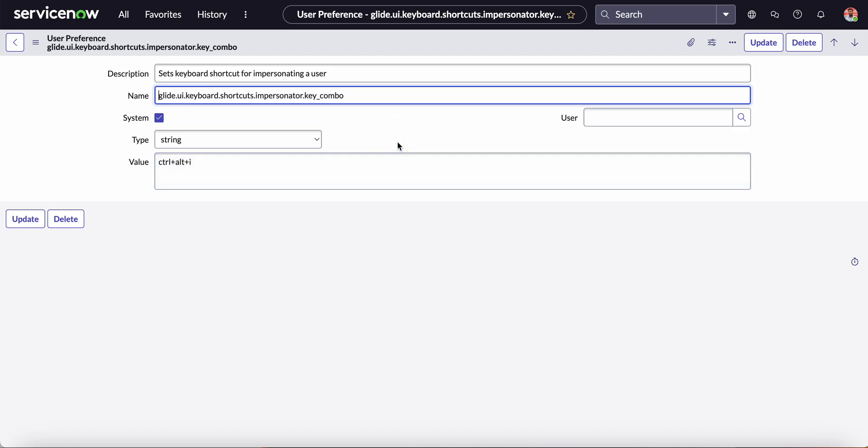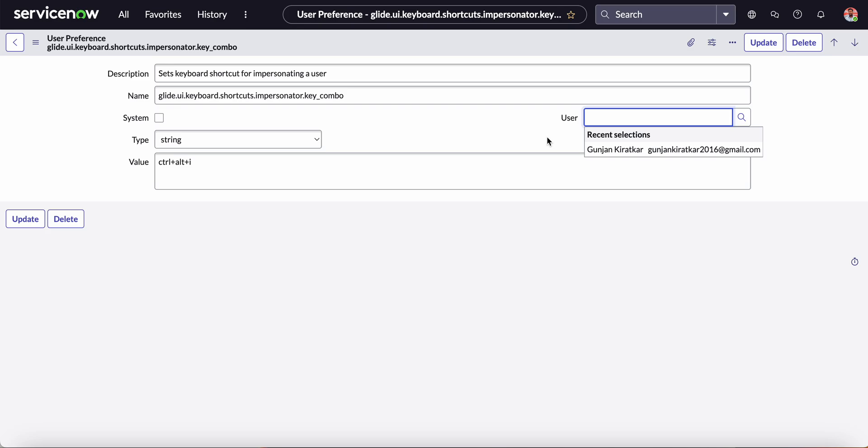It is global for all the users. Whenever this System checkbox is checked, then it is for all users - it is global. When we uncheck it and select any particular user, then that user preference is for that particular user only and not for the global.